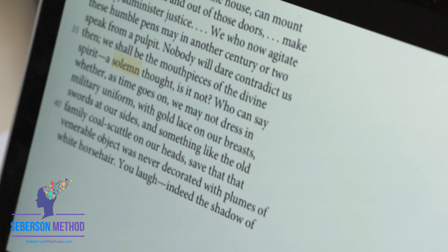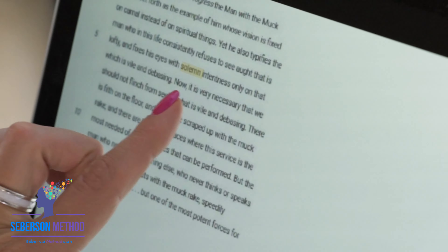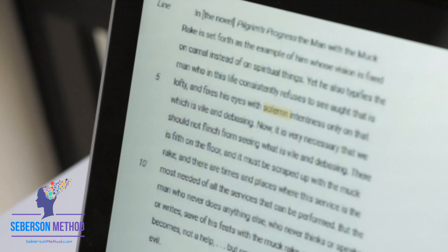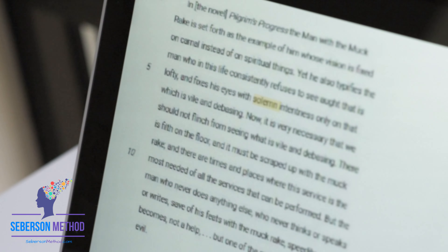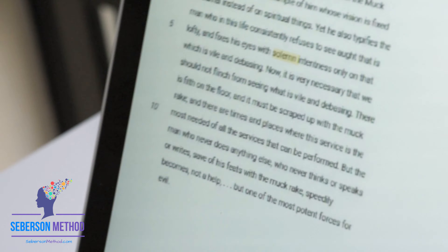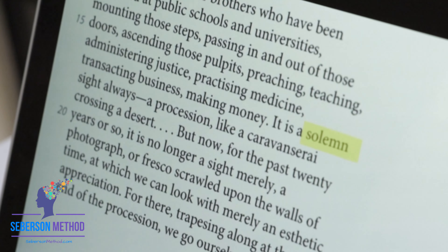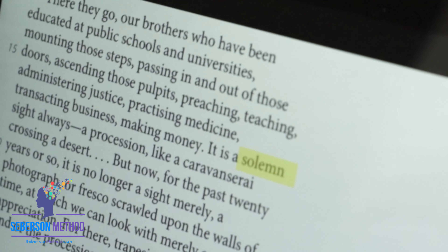Next word is solemn. Solemn has a couple of meanings: the first is serious, and the second is grave and dull. Examples: 'solemn thought' means serious thought. 'It is a solemn sight' — always a procession — it is a serious sight, it is a sad sight.